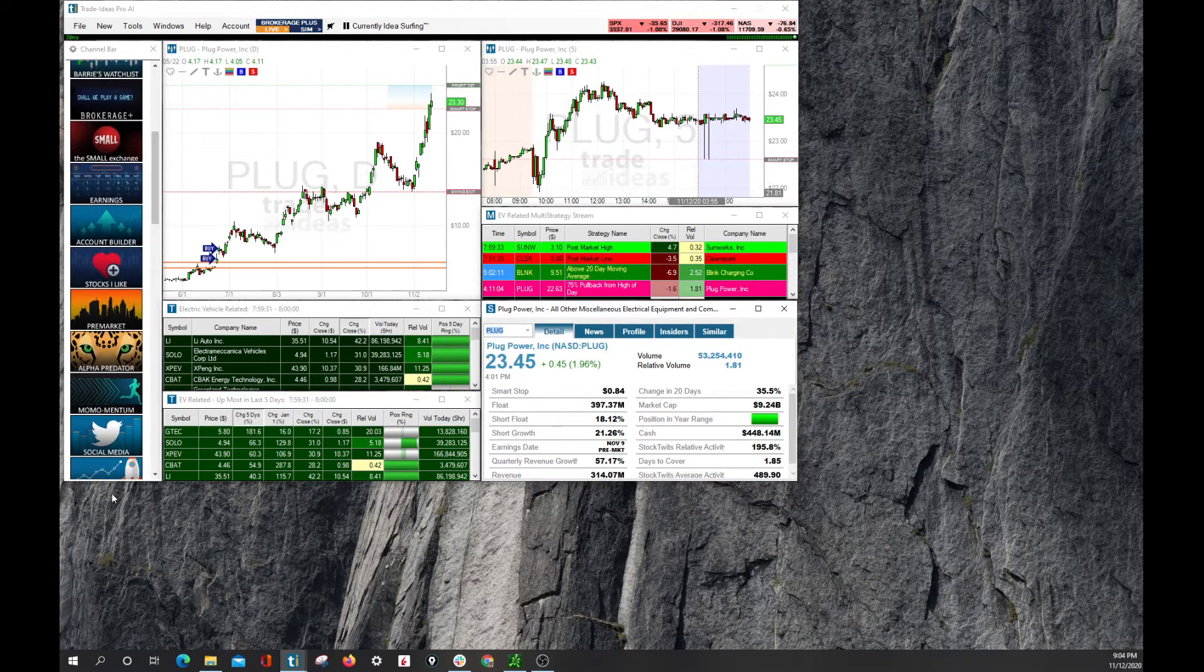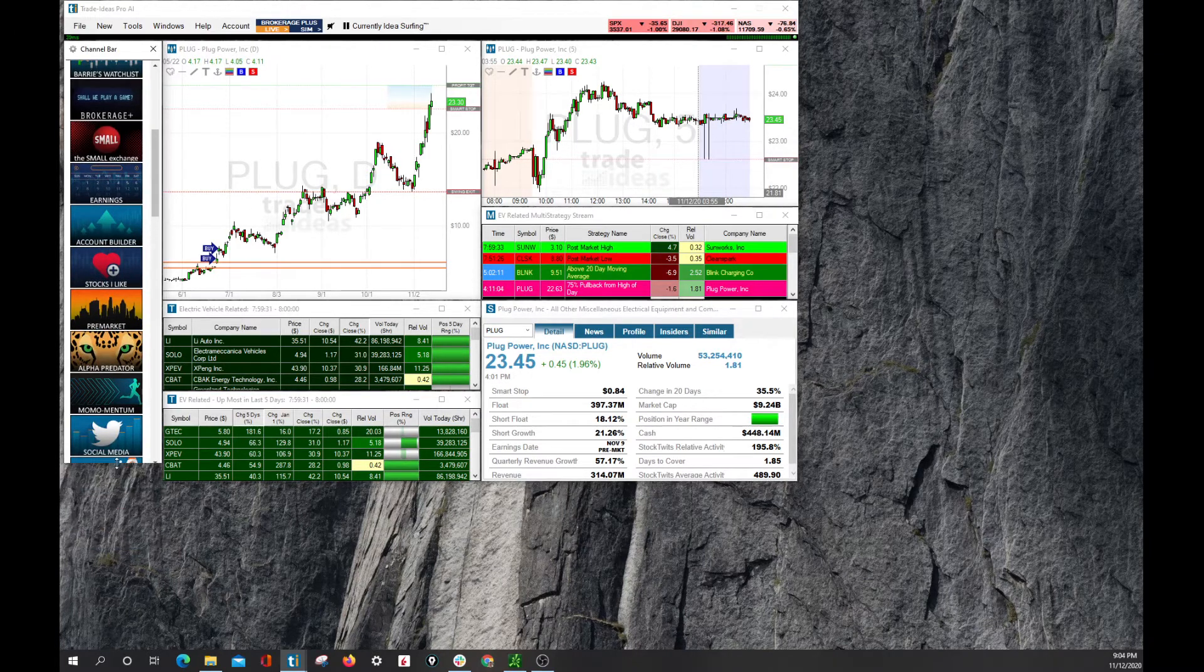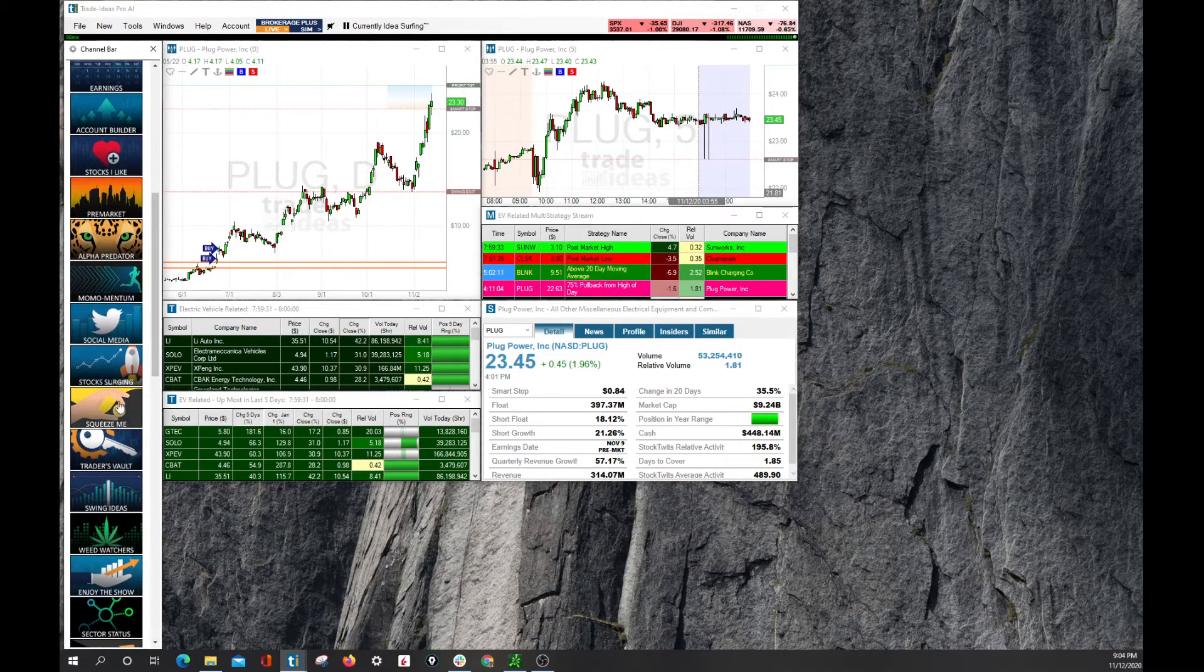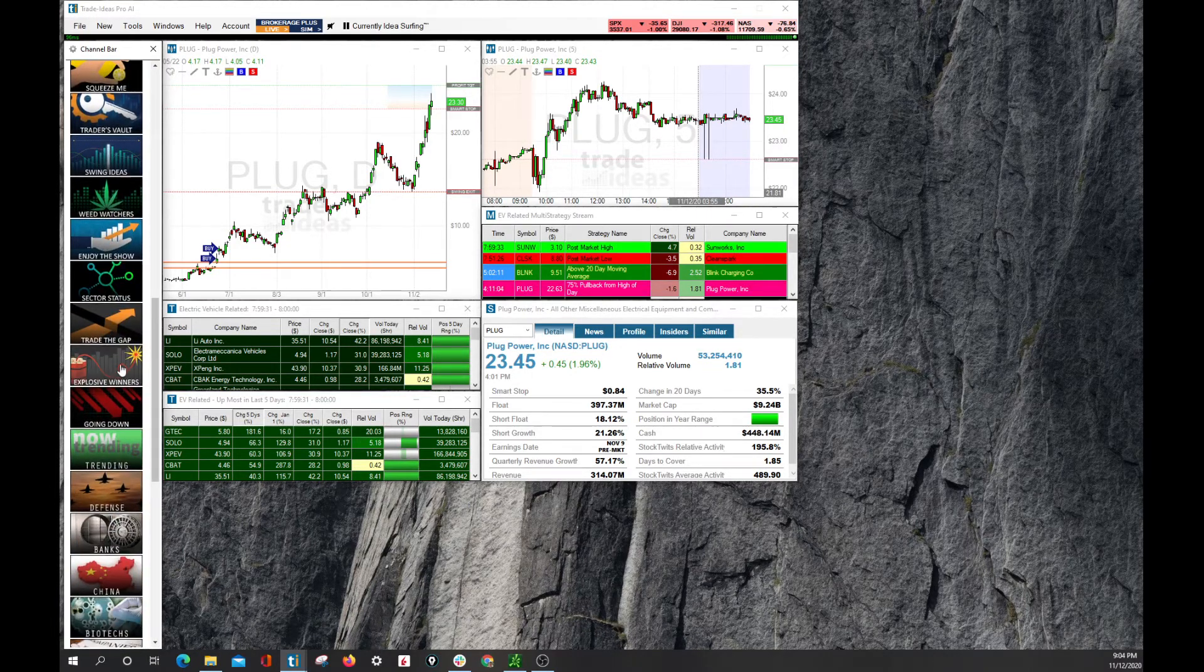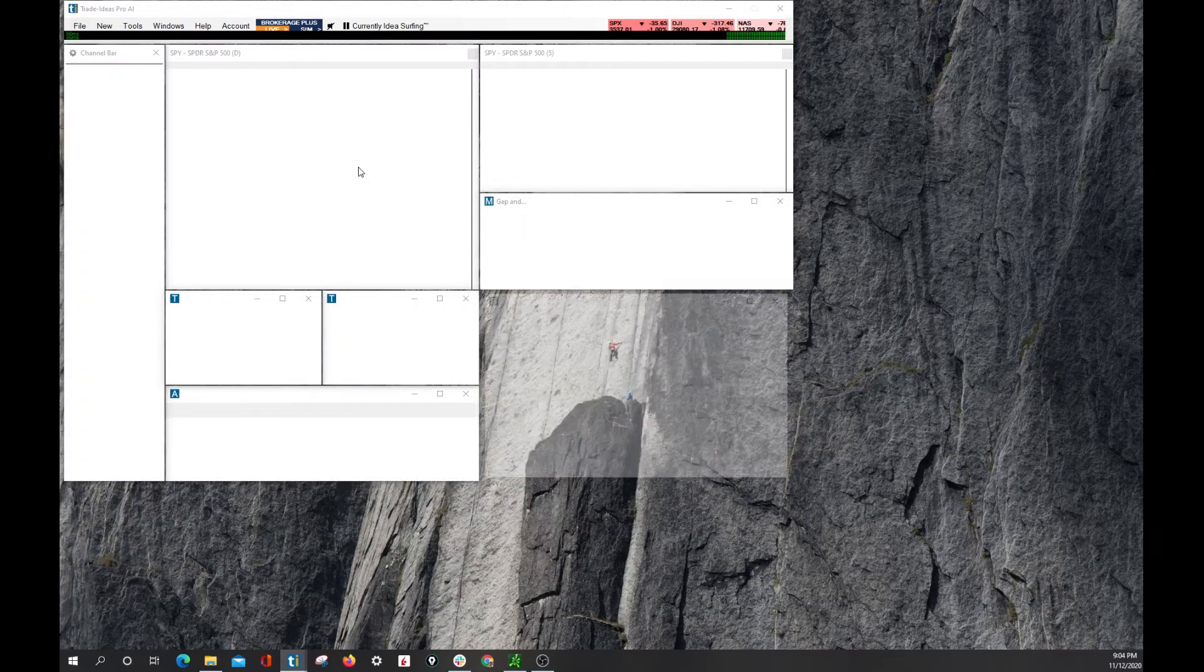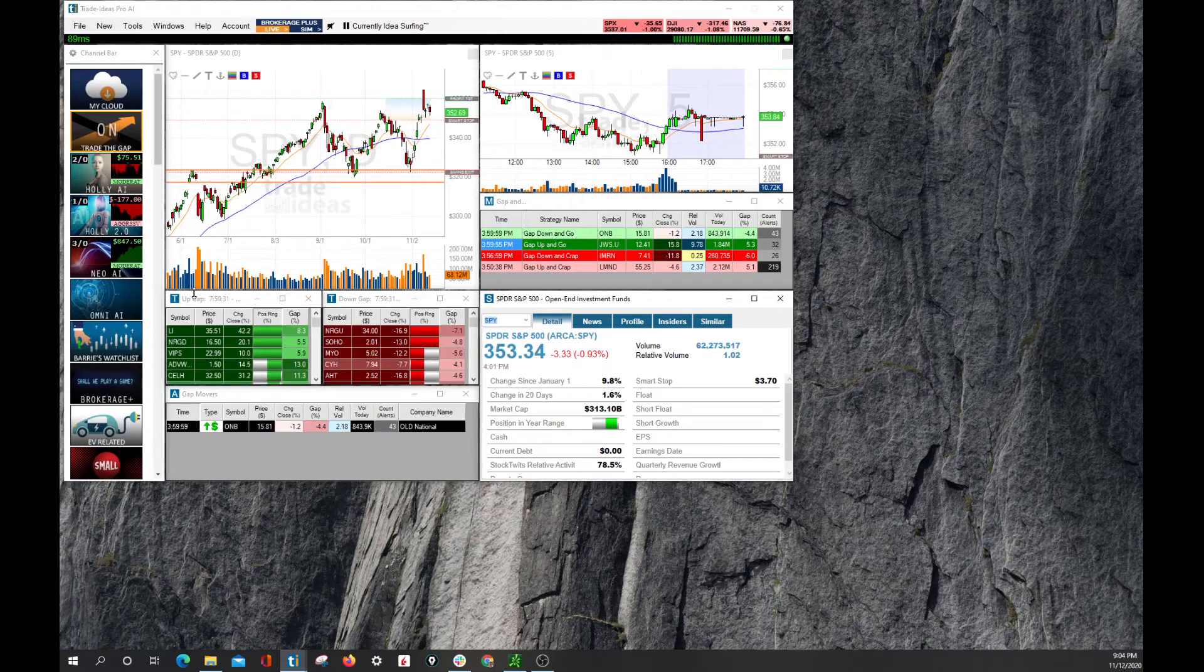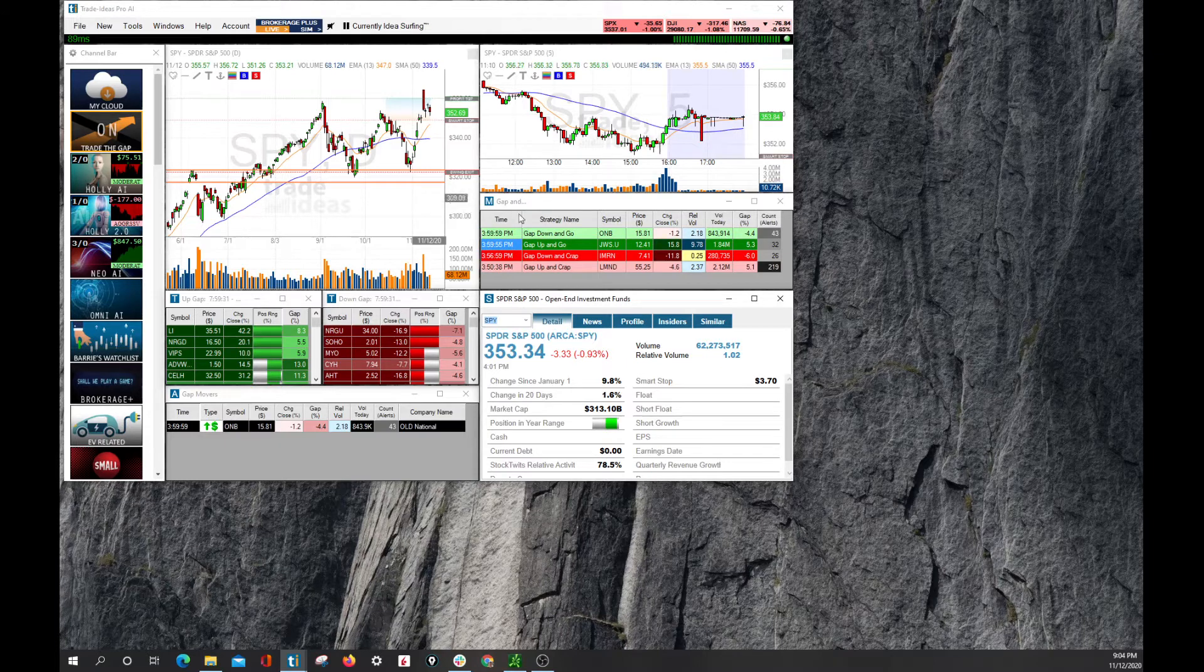Let me scan through a few more here. We can expand this window just like any other window. And we can see down here, we have people that want the gaps. We trade the gap here. Again, top list and multi-alert windows for you.